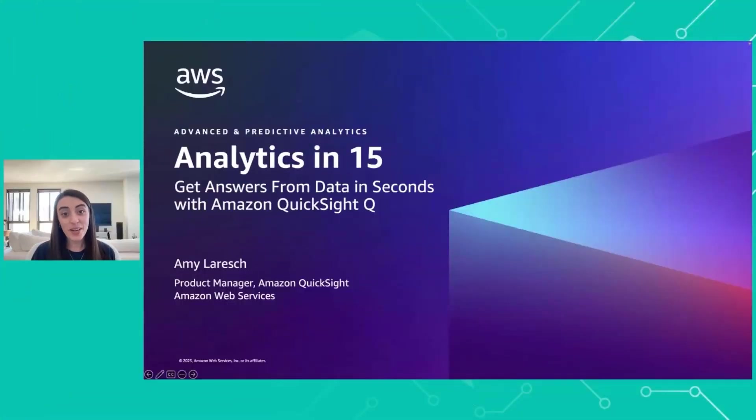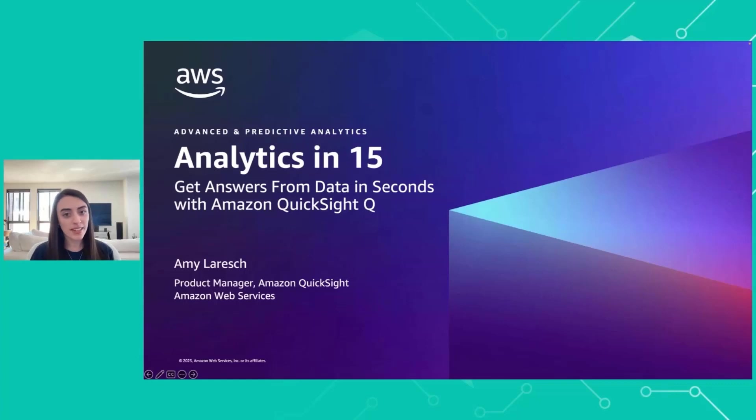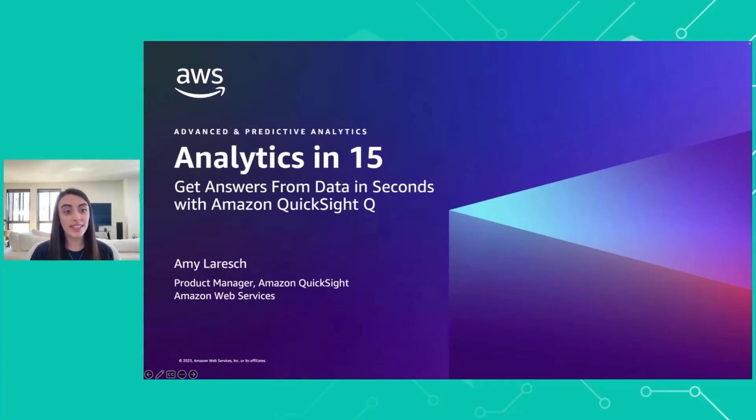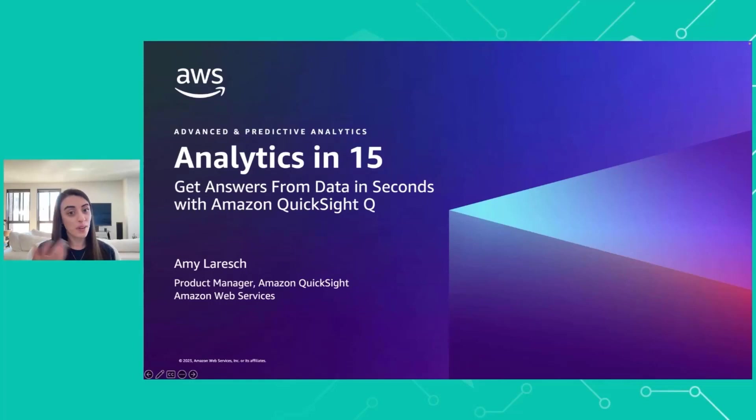Hi, everyone, and welcome to Analytics in 15. I'm Amy Larish, I'm a Product Manager for QuickSight Q. Today, we're going to cover getting your answers from your data in seconds with Amazon QuickSight Q.